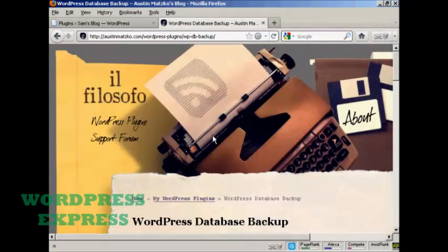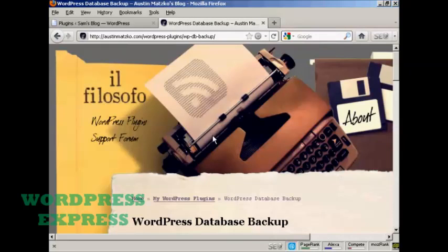Once you've got WordPress set up the way you want it, once you've got the theme that you like and you've got all the widgets and plugins and everything that you like all sorted out, and you've downloaded it as a home directory backup, the only things that really change on a day-to-day basis when you're making your posts are the MySQL databases.